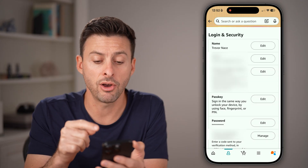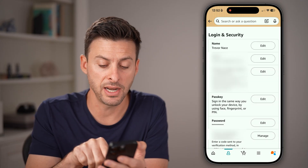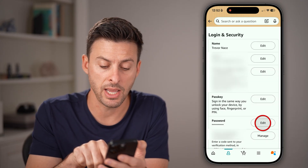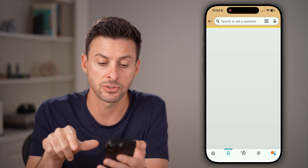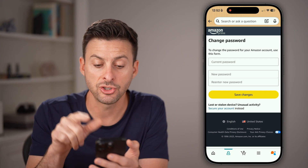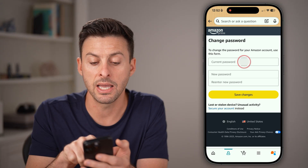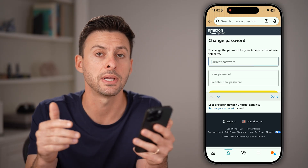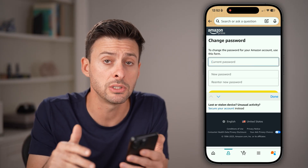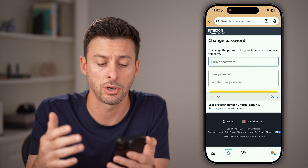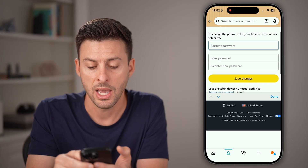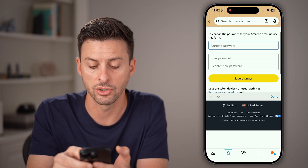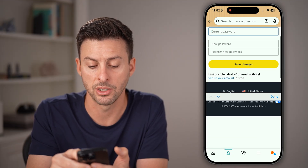After completing those steps, tap on Edit next to Password. It will let you enter your current password, which you do need to know, and then you can enter your new password.